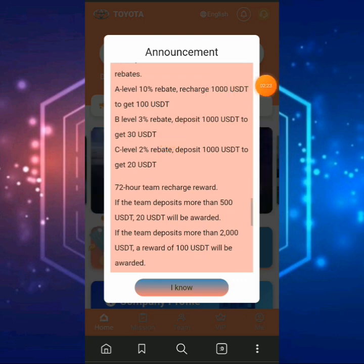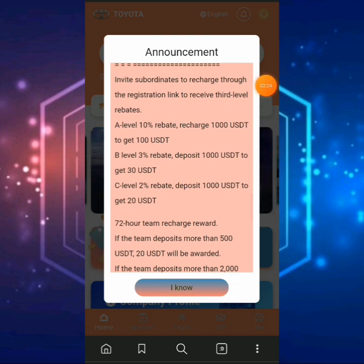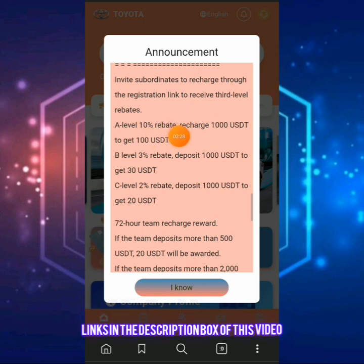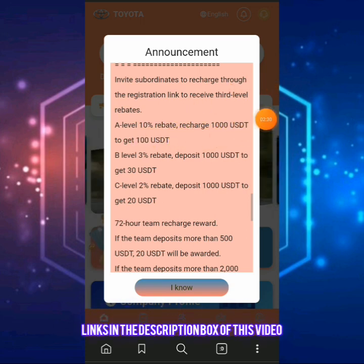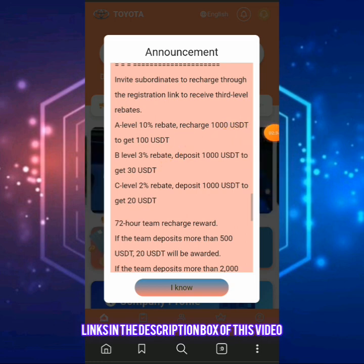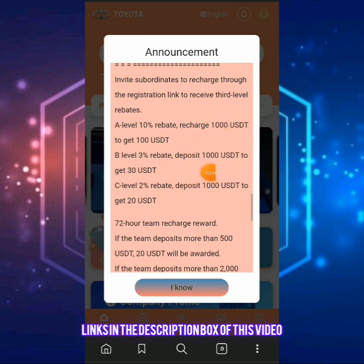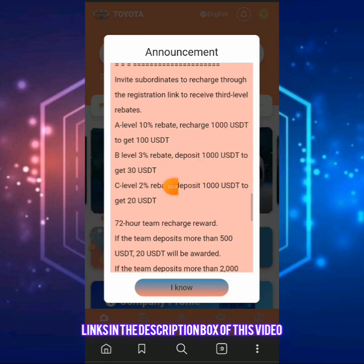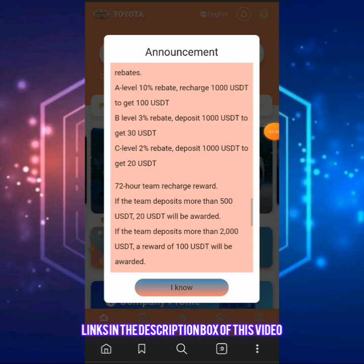I want to take you to where it says the team section. In this team section, you can actually earn up to three levels of commission. Level one gives you 10% — so if your subordinate recharges $1,000, you can get $100 from the platform. Level two is 3% — if your subordinate recharges $1,000, you'll get $30.